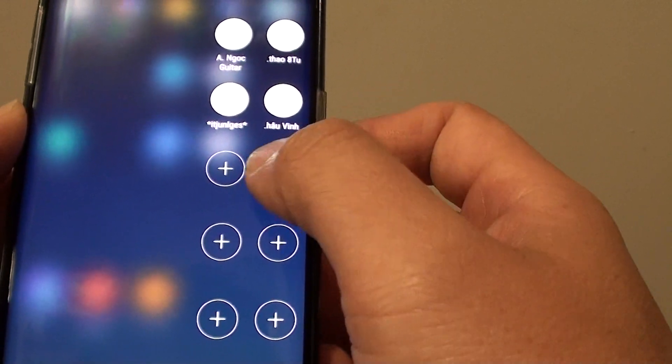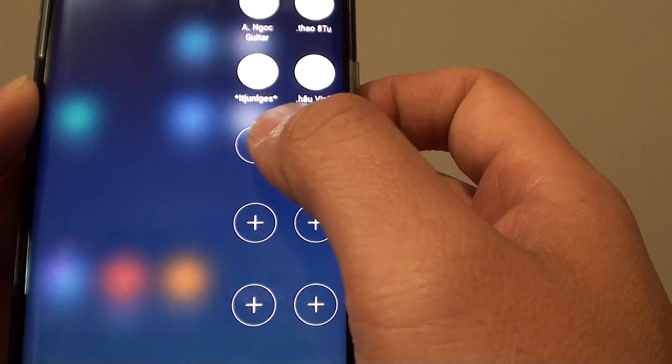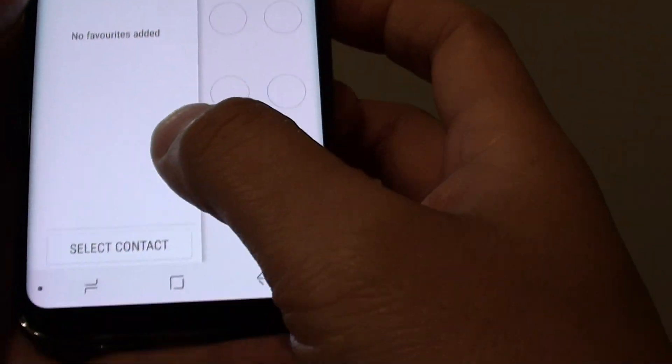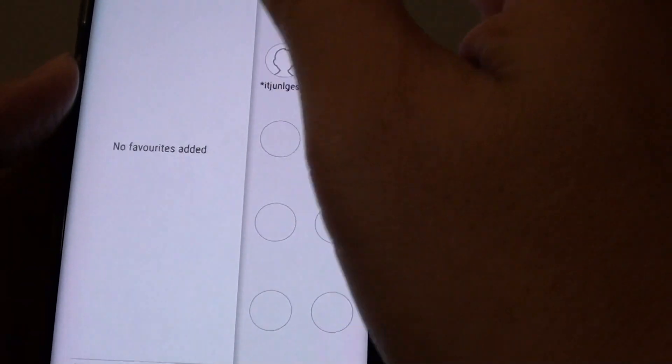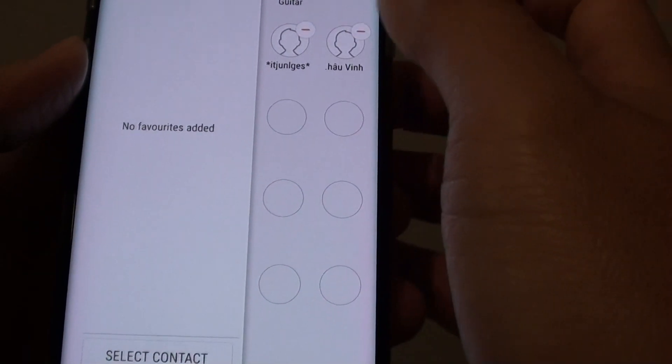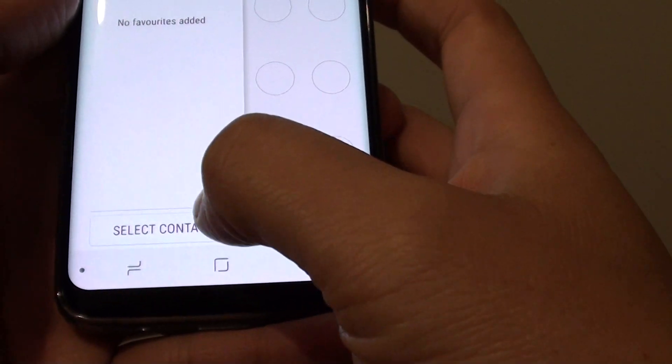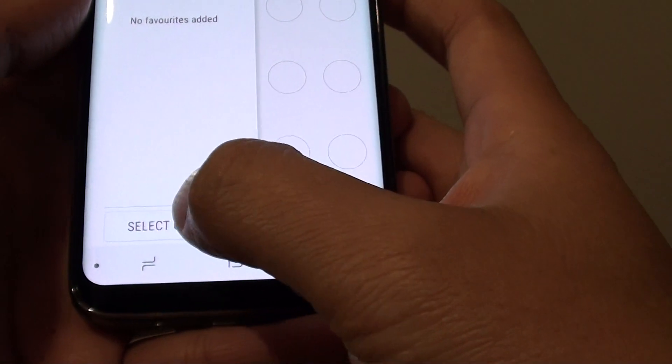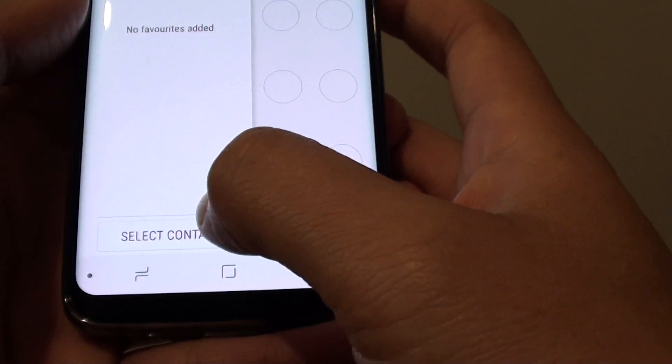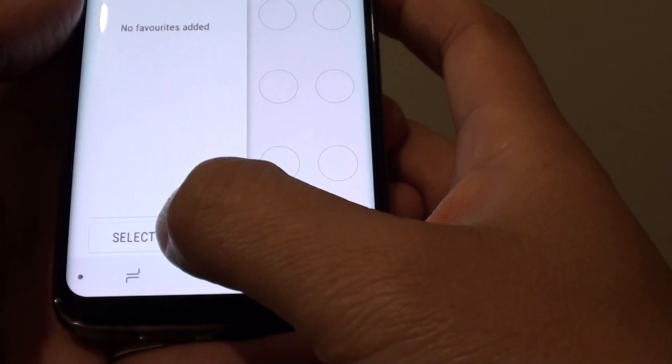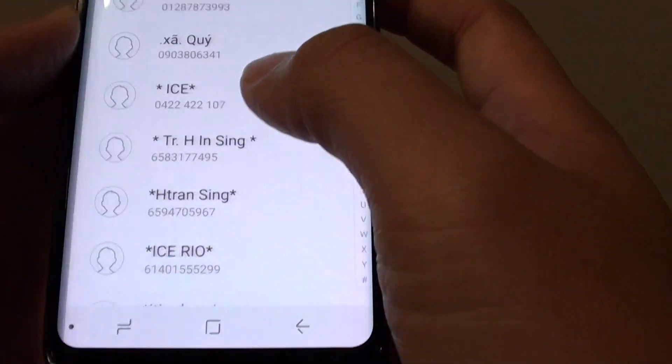From here you can just tap on the Plus icon. This will take you directly to the People Edge contact page. From here you can tap on the Select Contact button.